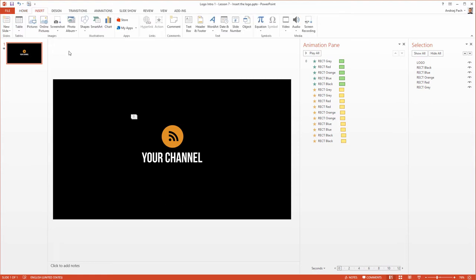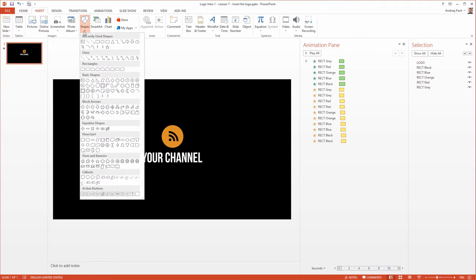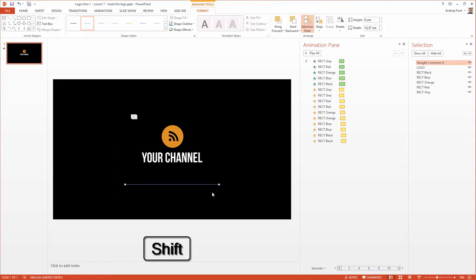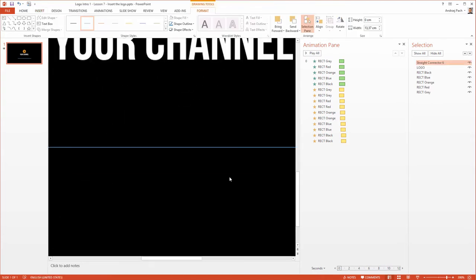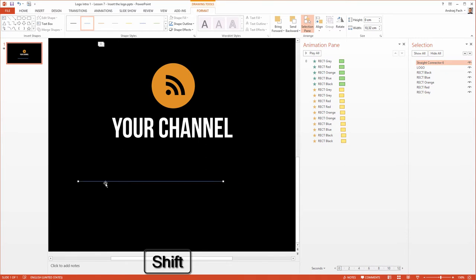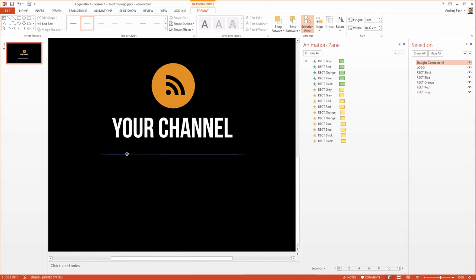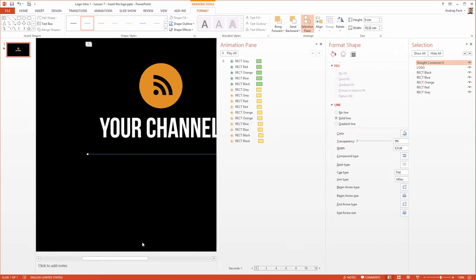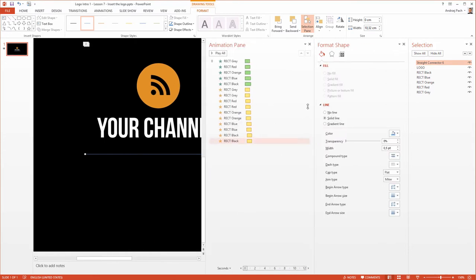Go to insert, shapes and simply select a line. By holding the shift key I make a straight connecting line. Maybe it's a bit too much now so I hold the shift key once again, I make it smaller just to fit under the logo, somewhat like that and I right click on it and go to format shape.